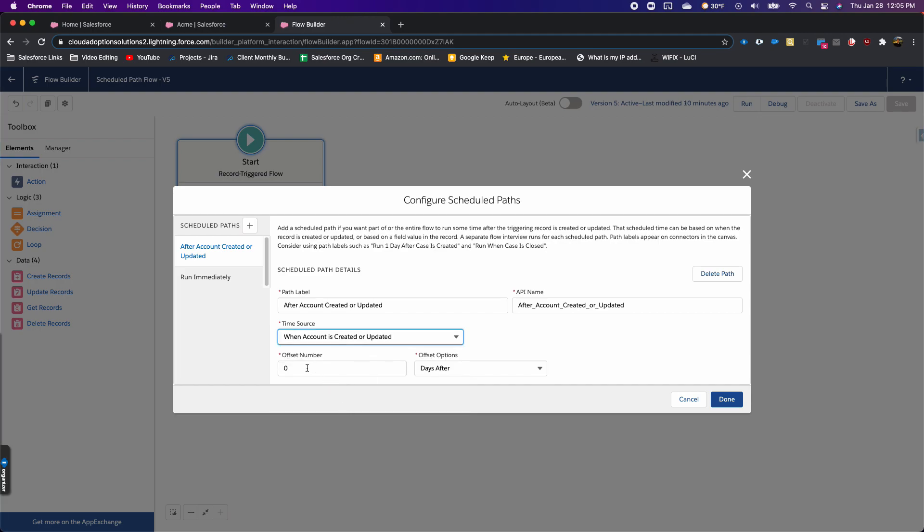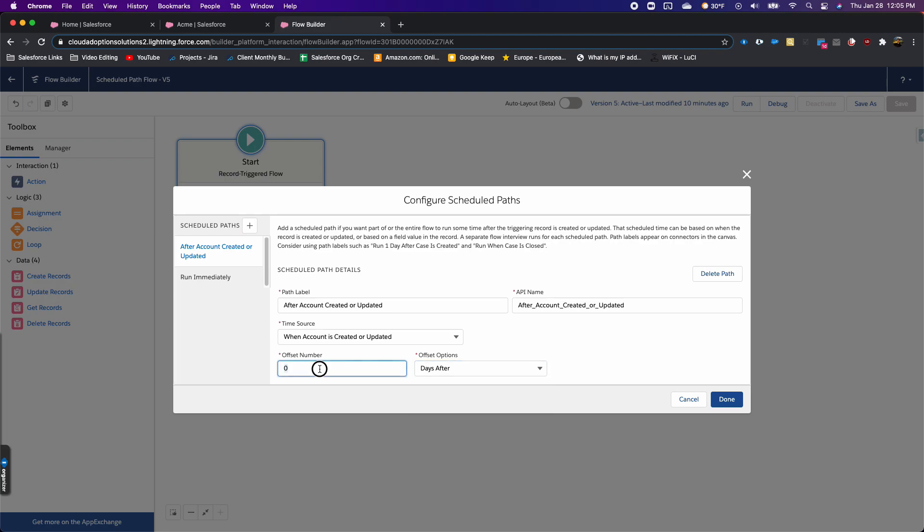For this example, I use zero days after, just so we can actually see this work. But in a real world example, we might have this one day, five days, whatever time period after it's created or updated.